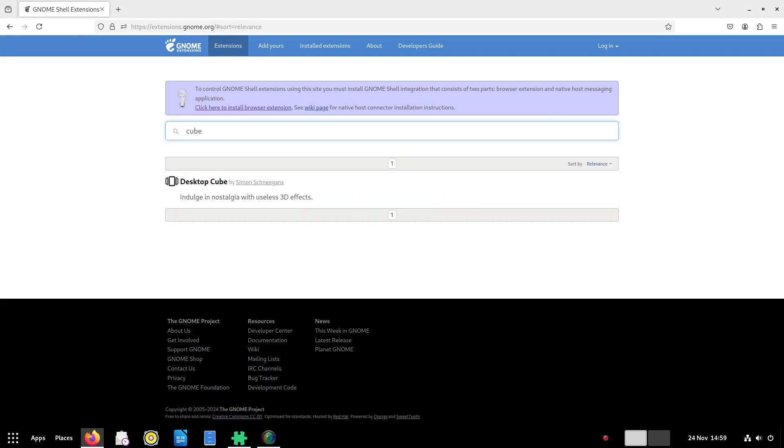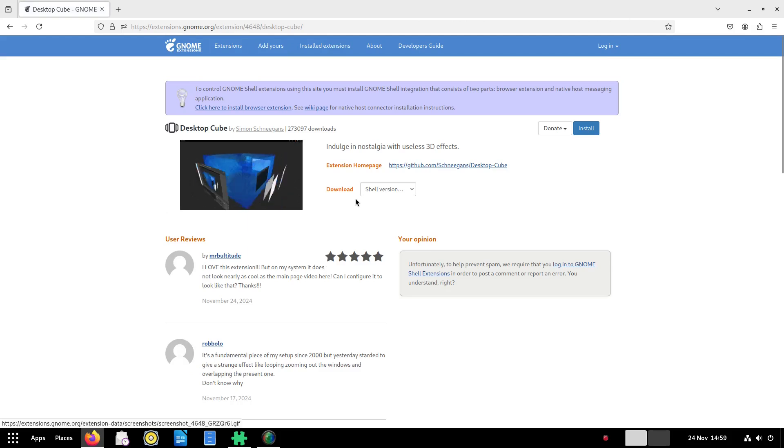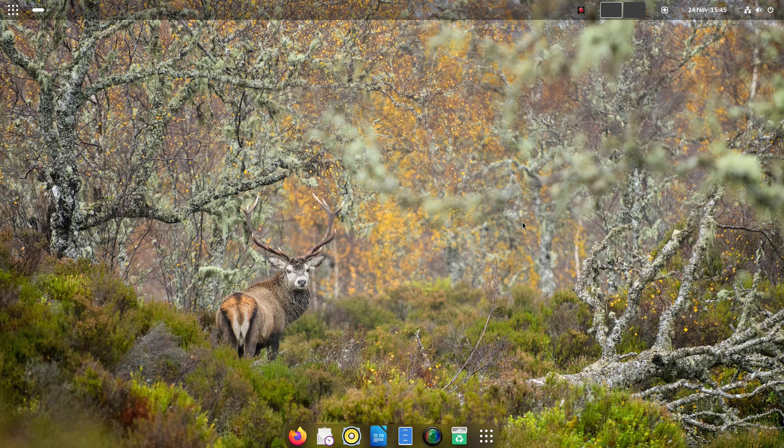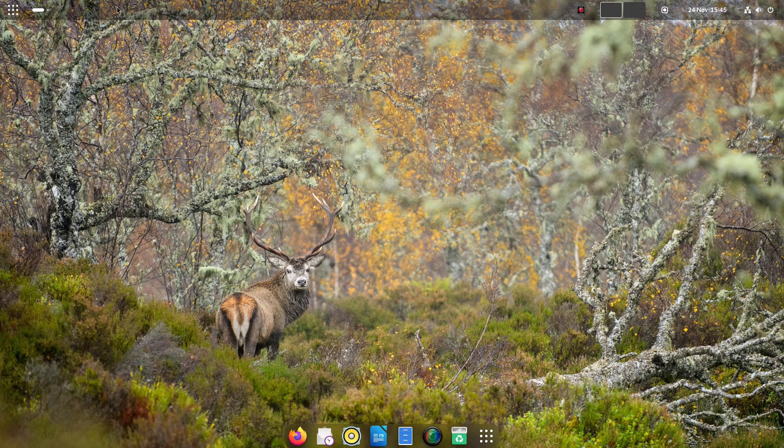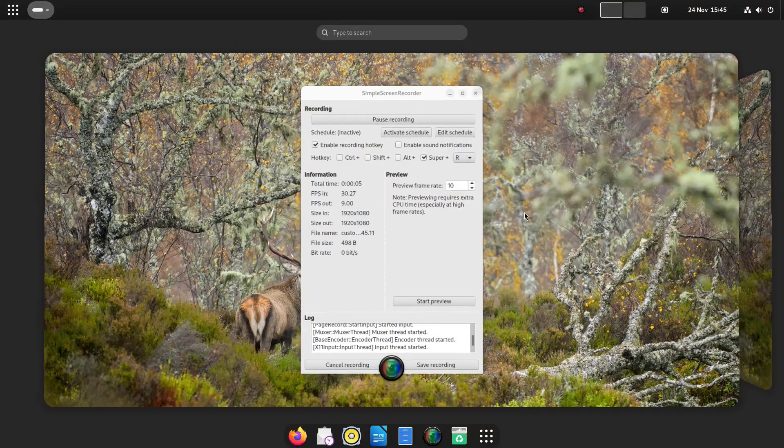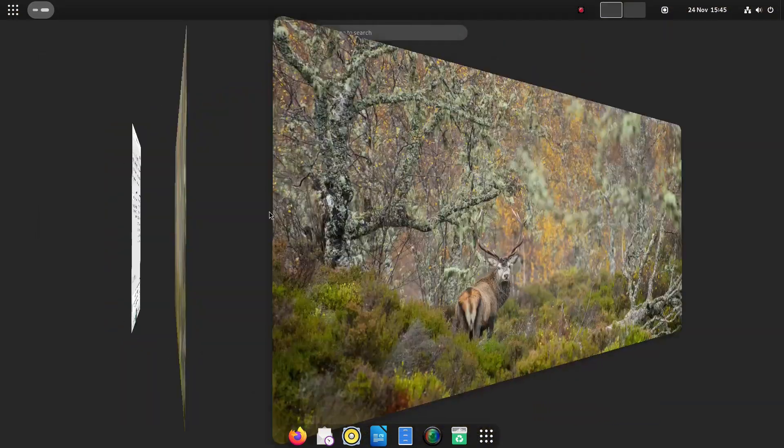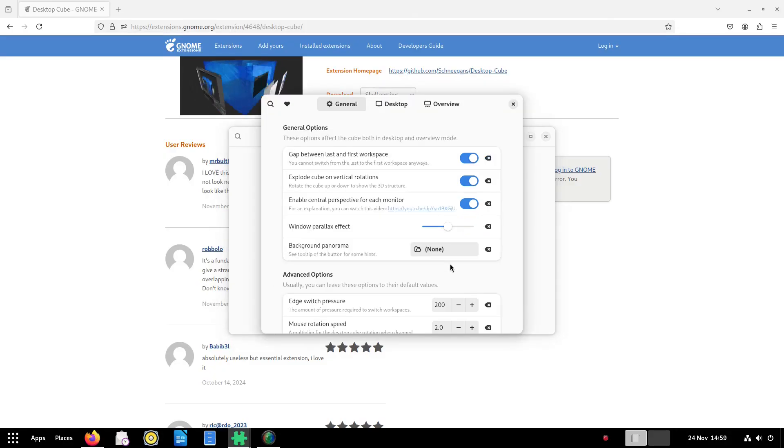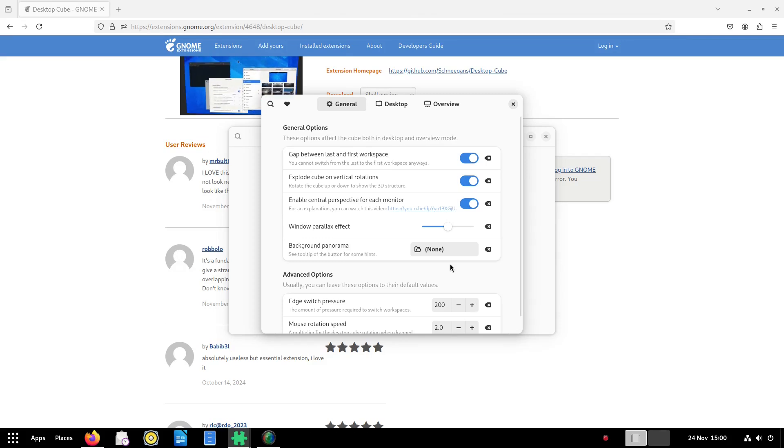Now earlier I promised you a desktop cube. Simply search for desktop cube in extensions.gnome.org and click to install and here is an example of it in action. You can tweak the settings for an extension by clicking the settings icon in the GNOME extensions app.